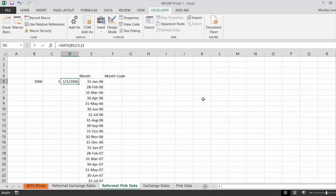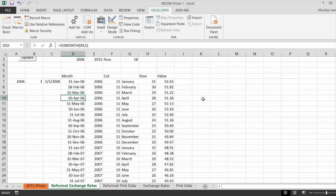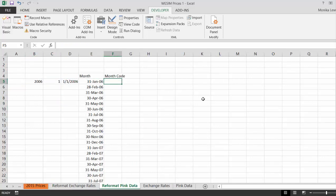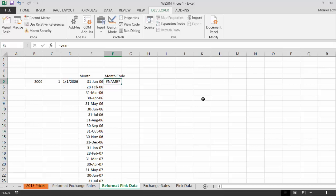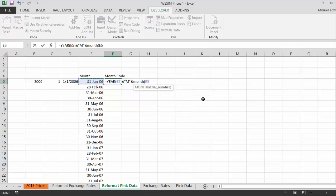This is pretty straightforward — we use the same reformatter as for the exchange rates, where we put in a date and use EOMONTH. Once we have the EOMONTH, we add the year column with an ampersand and a capital M for the month. Then we look at the pink data. We might have to use TEXT or TRIM if there are formatting issues.